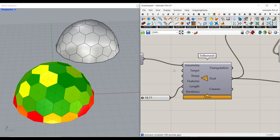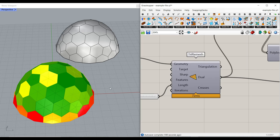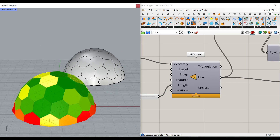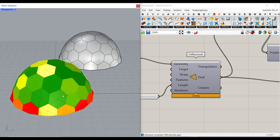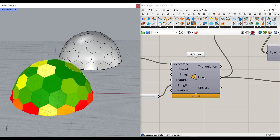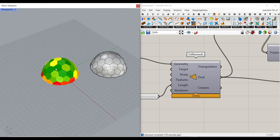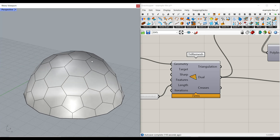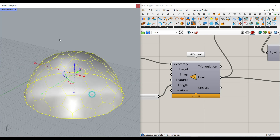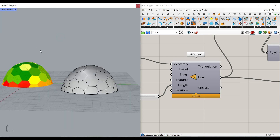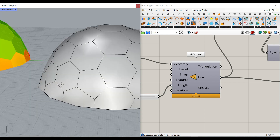Hi, welcome to Parametric House. In this Kangaroo Grasshopper tutorial I want to show you how you can convert a hemisphere into a dual n-gon mesh using the tri-remesh, which is really simple, but what we want to do is to planarize all the faces.